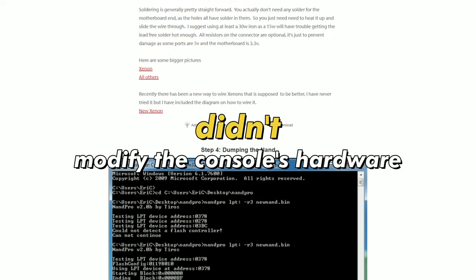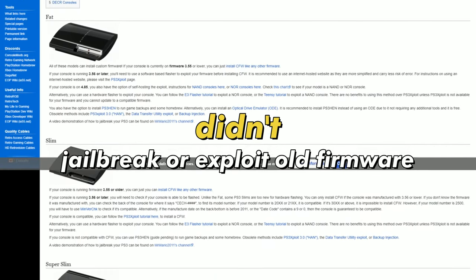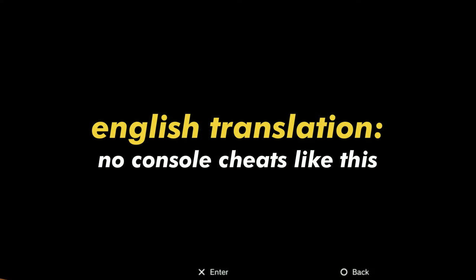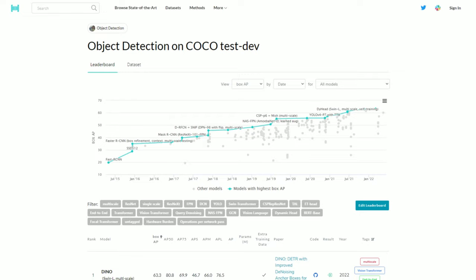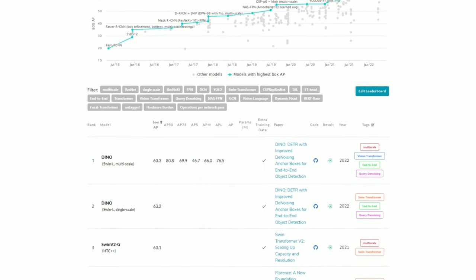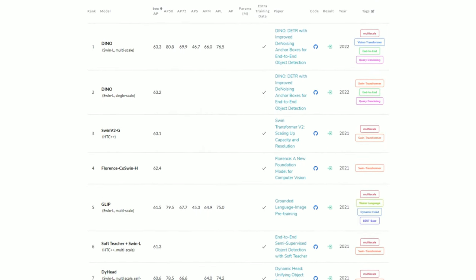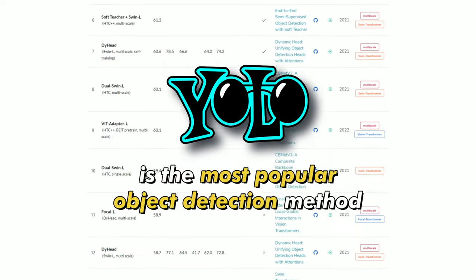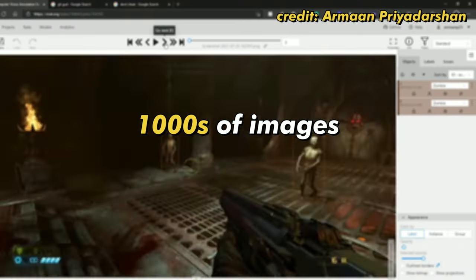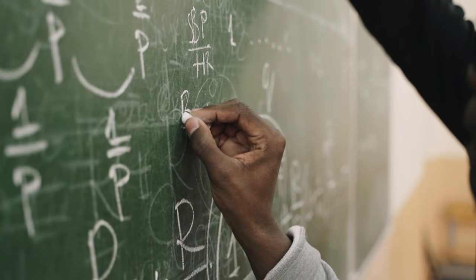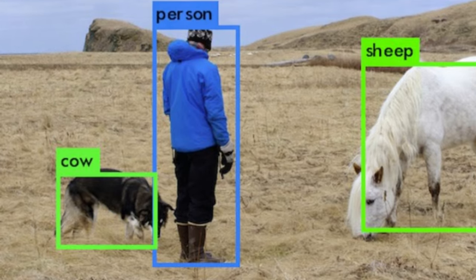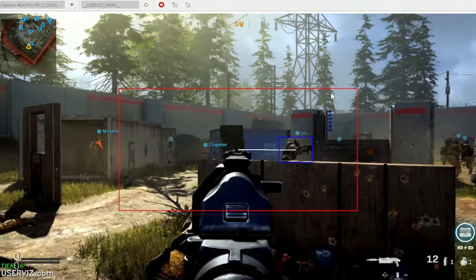It wasn't walls, it didn't modify the console or use homebrew firmware to load code that would allow you to read data from the game's memory like you can on PC. The thing about computer vision is that it's only as good as the model you use and the quality of data you use to train the model. Under the hood it's all math, and misclassification of objects is pretty common even when CV is implemented well.